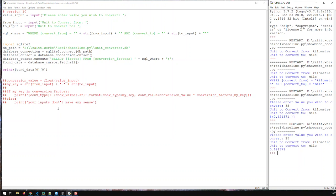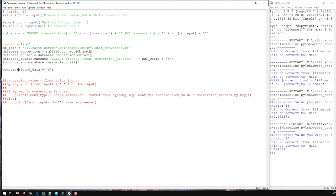We're getting the factor from the database, which is exactly what we need. We don't need to print it anymore, but I need to turn that into a float — that will be my conversion factor. The data from the database could be text, so I need to convert it to a float because I need a float for my calculations. So now I have my conversion factor.